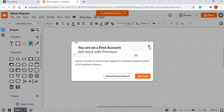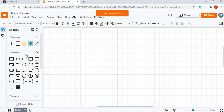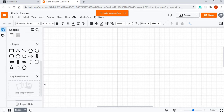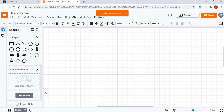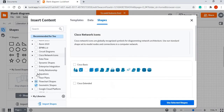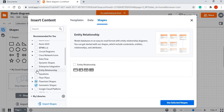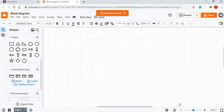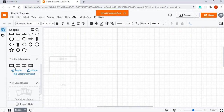All your charting tools can be found in the shapes panel to your left. I'm not seeing the specific ER diagram symbols I'm looking for, so I'll click on the Shapes button down here to go to more shapes. You should see 'Entity Relationship' right here — just click on that and then select 'Use Selected Shapes.'